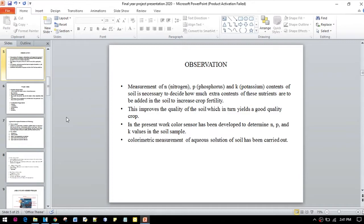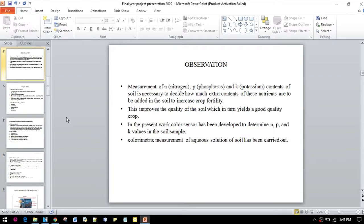This improves the quality of the soil, which in turn gives good quality crops. In the present work, color sensors have been developed to determine NPK values in the soil. Colorimetric measurement of aqueous solution of soil has been carried out.